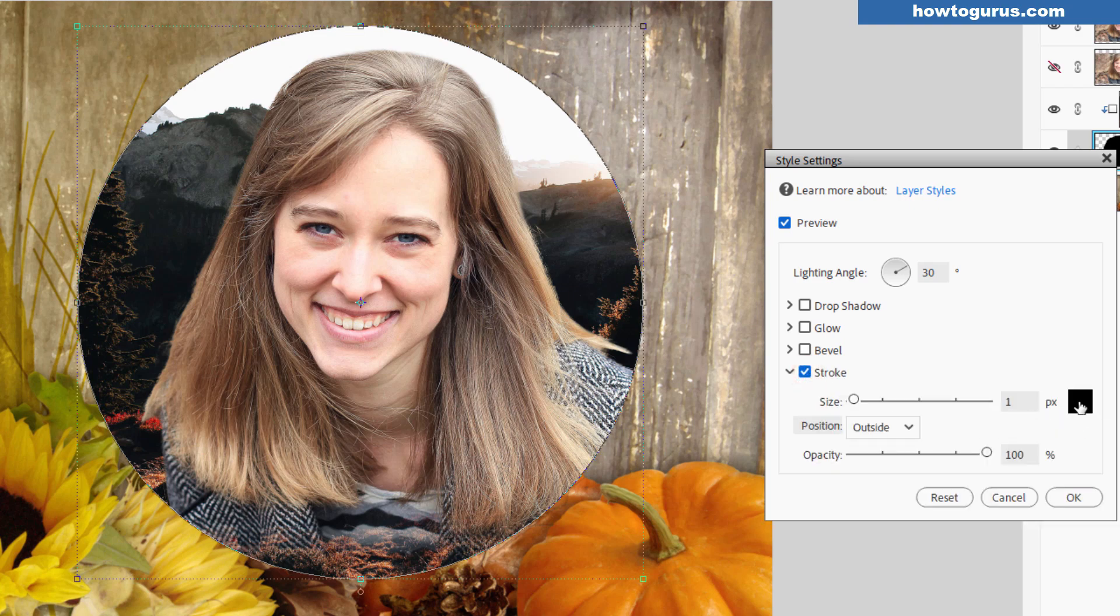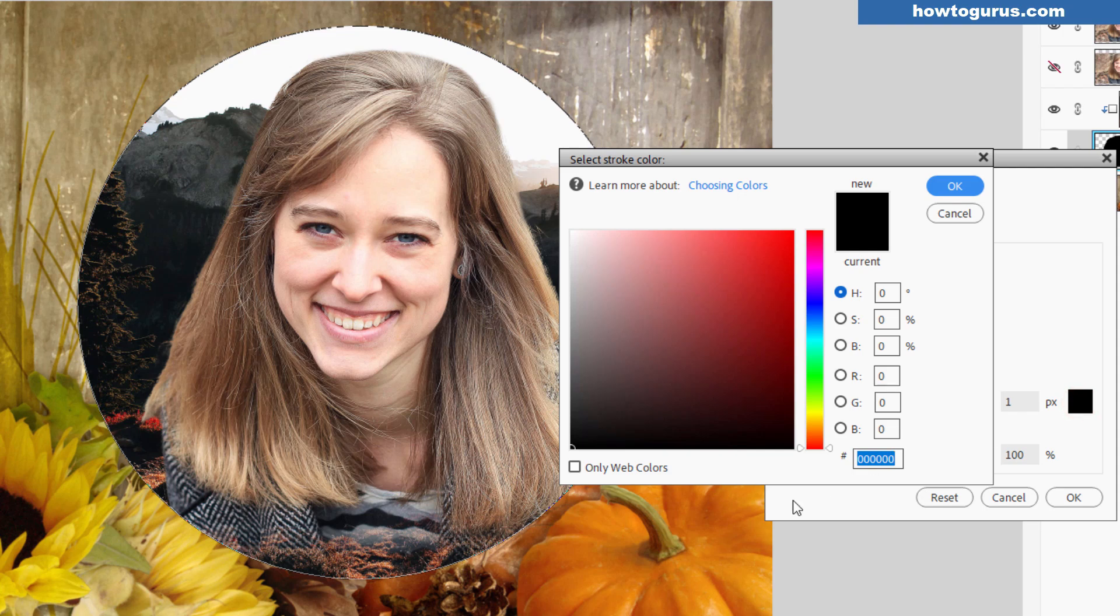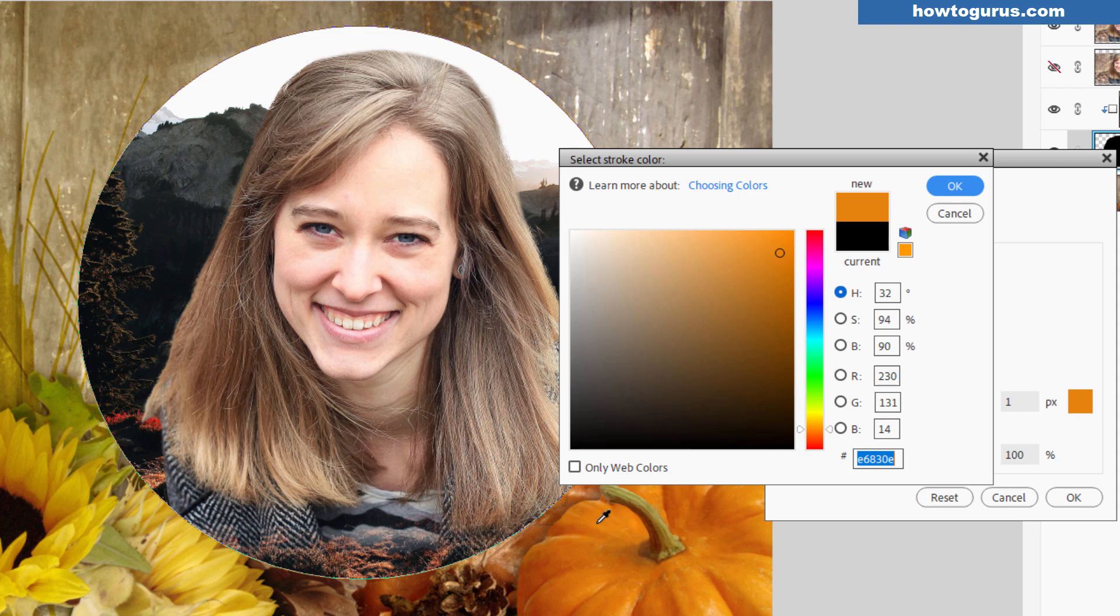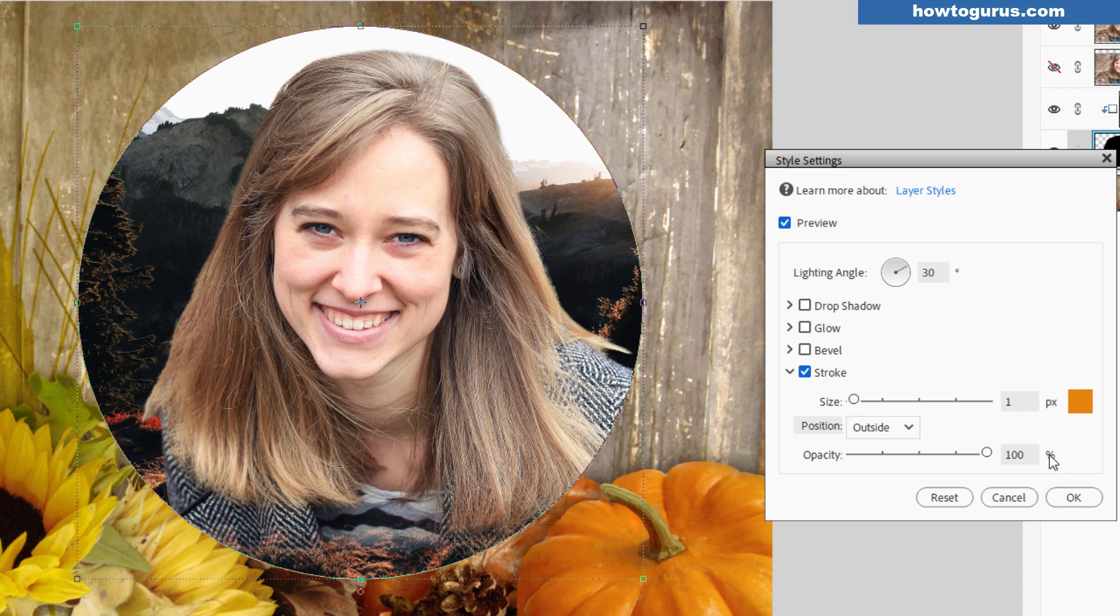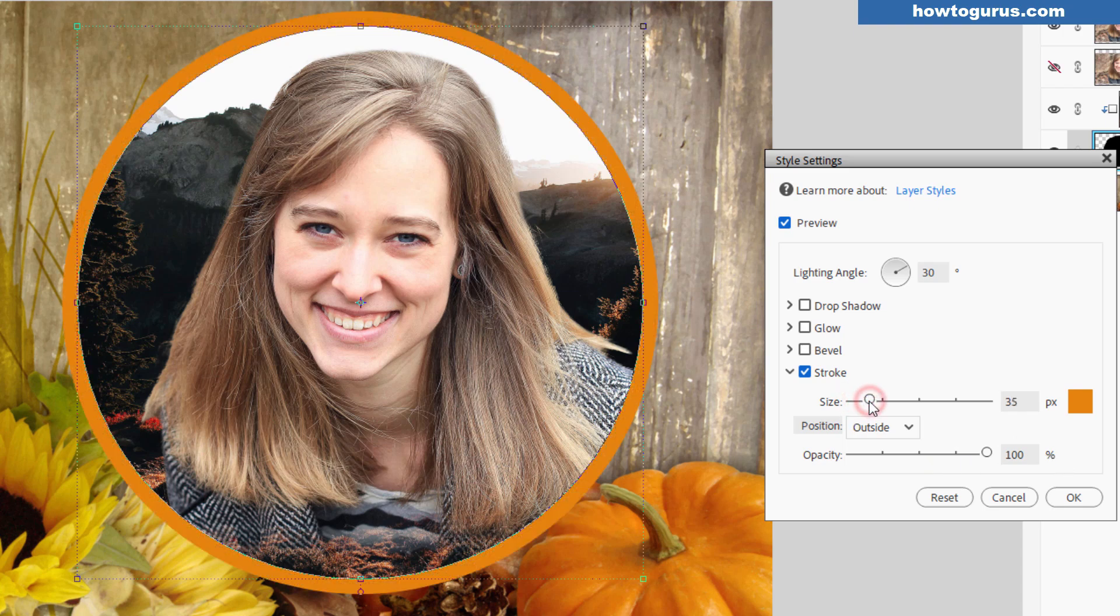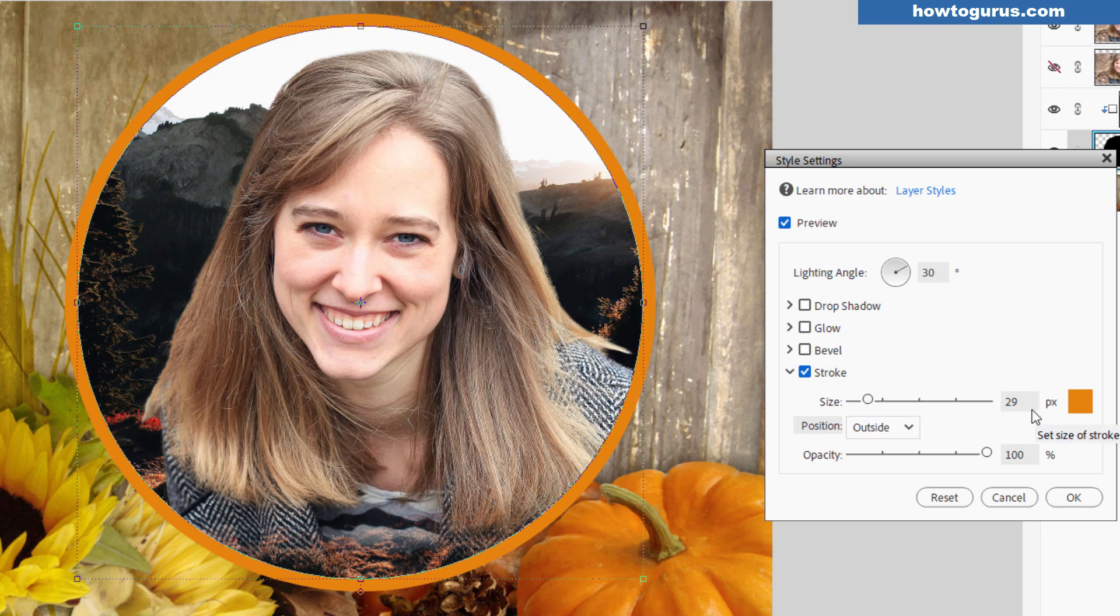We'll start with a stroke. With the stroke click over here for select color. Use the eye dropper to grab one of the bright orange areas from that pumpkin. Choose OK. Make sure position is set to outside, opacity at 100, and then increase the stroke size. I think on this somewhere around 29, maybe 30 is pretty good. That's a nice size.